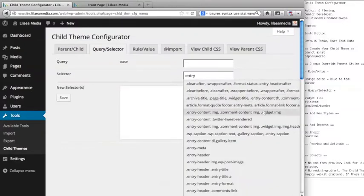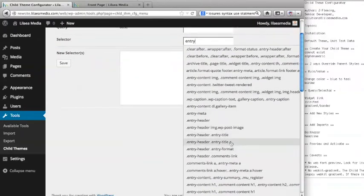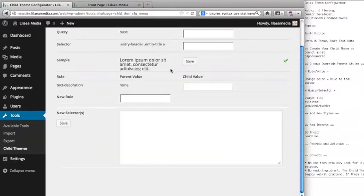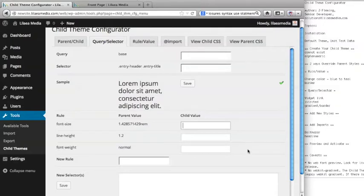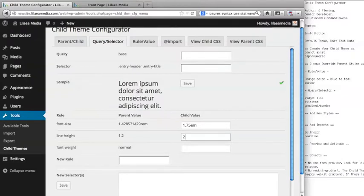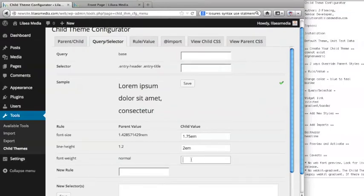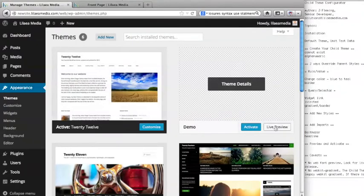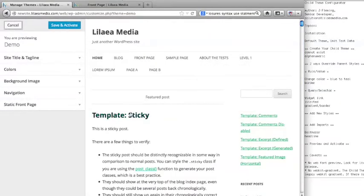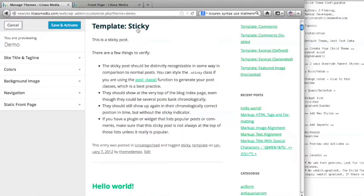Now let's say we want to change the header on the site. Let's search for something like 'header' or 'entry post header'. We've got a bunch of results — here's entry header, entry title, and entry header entry title A. The A selector is just saying don't put an underline on it, so that's not what we want. Let's look at the other one. We're going to set the font size to 1.75em — actually, 1.2 is fine, and the line height probably needs to be higher, so let's say 2em for the line height. And we want to make the font weight bold, so let's set that to 700 and save.